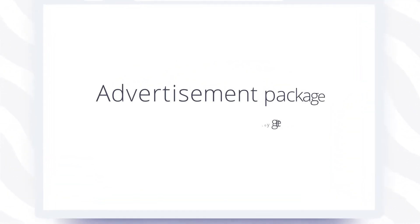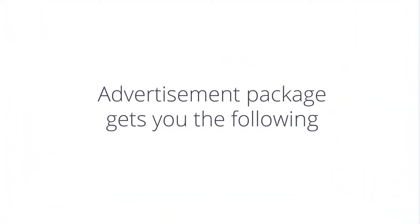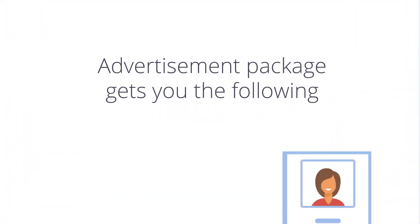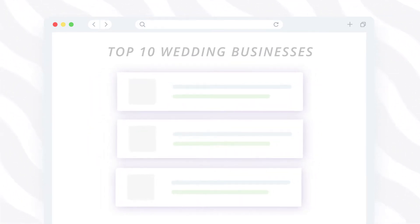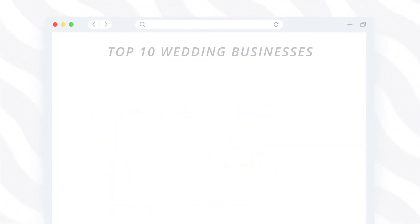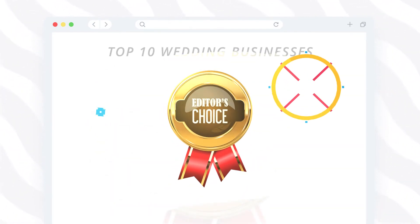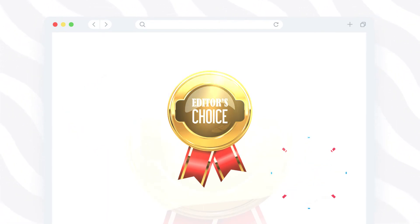Our advertisement package gets you the following: a directory listing, a guaranteed feature in your desired article, and our prestigious editor's choice award badge.